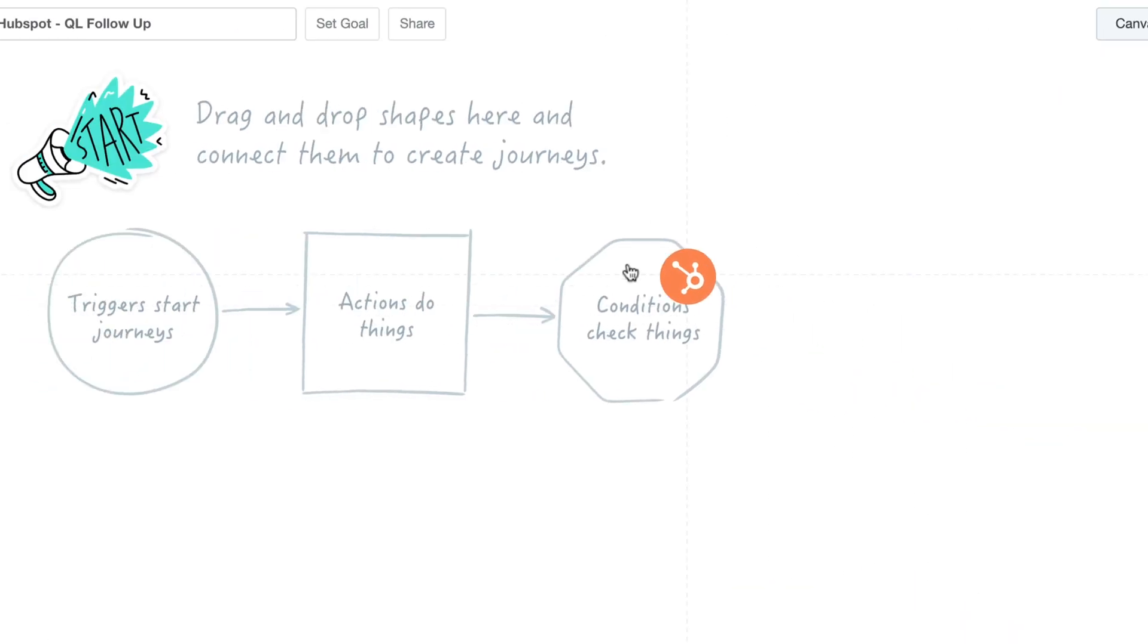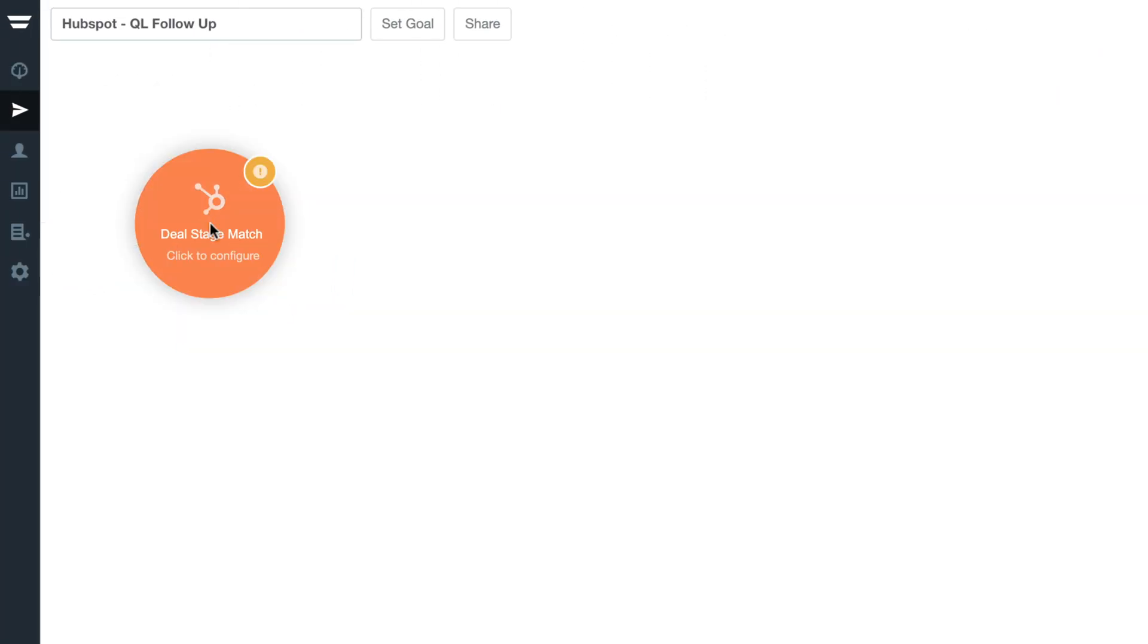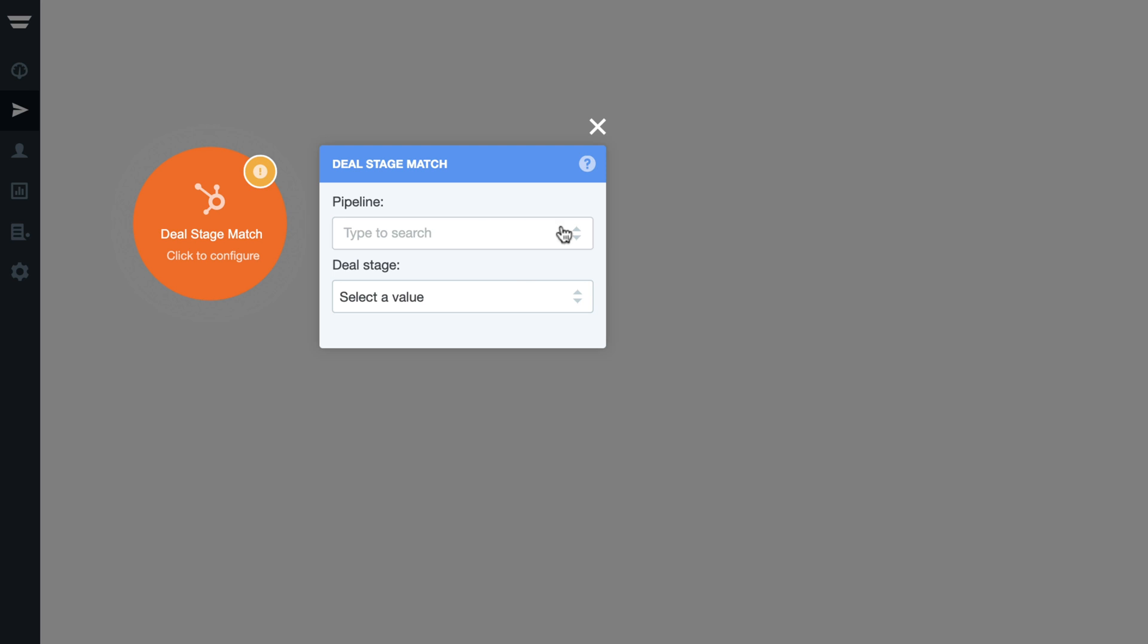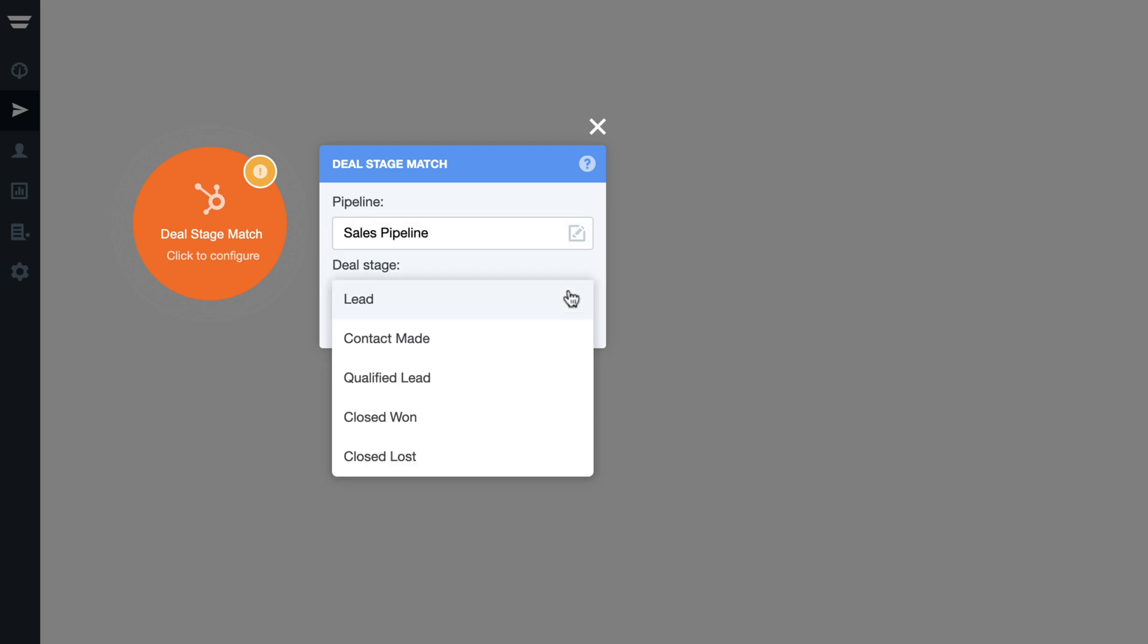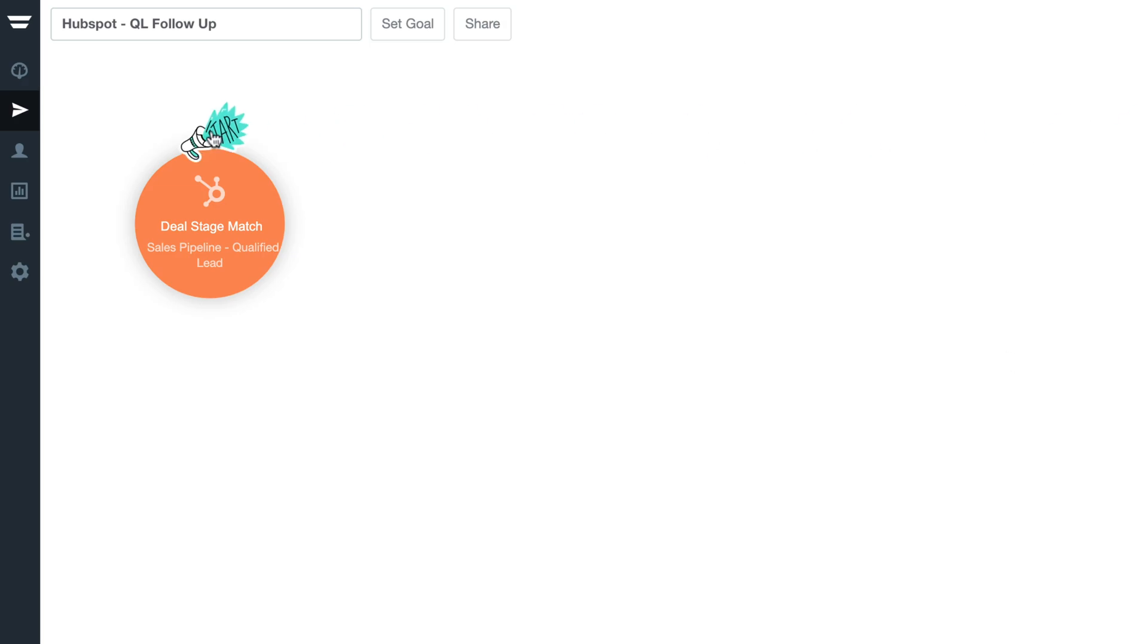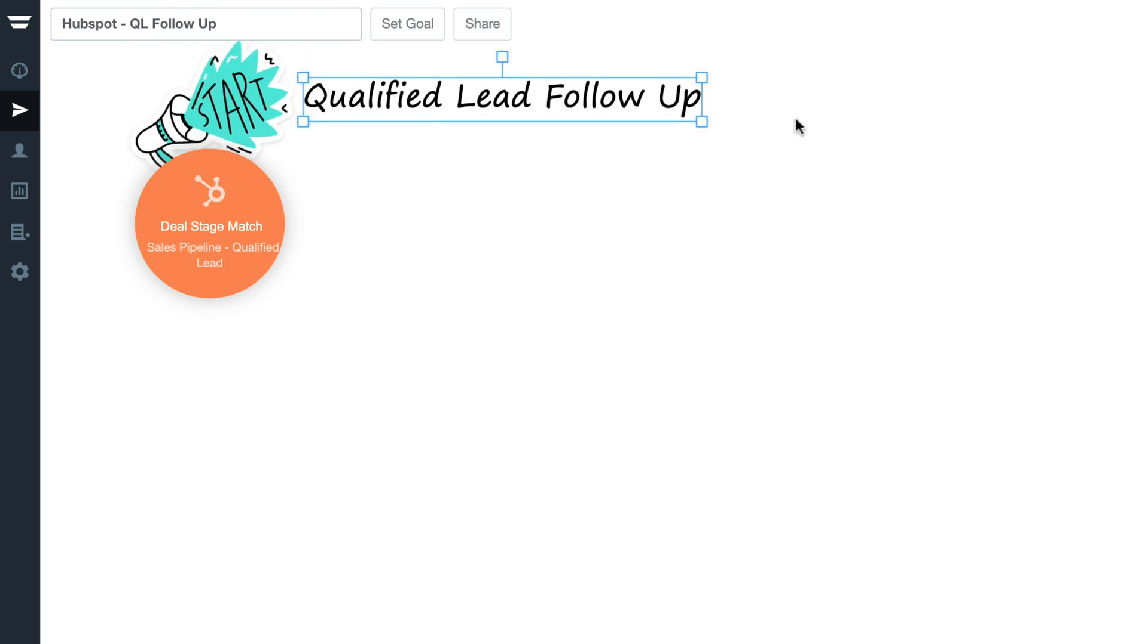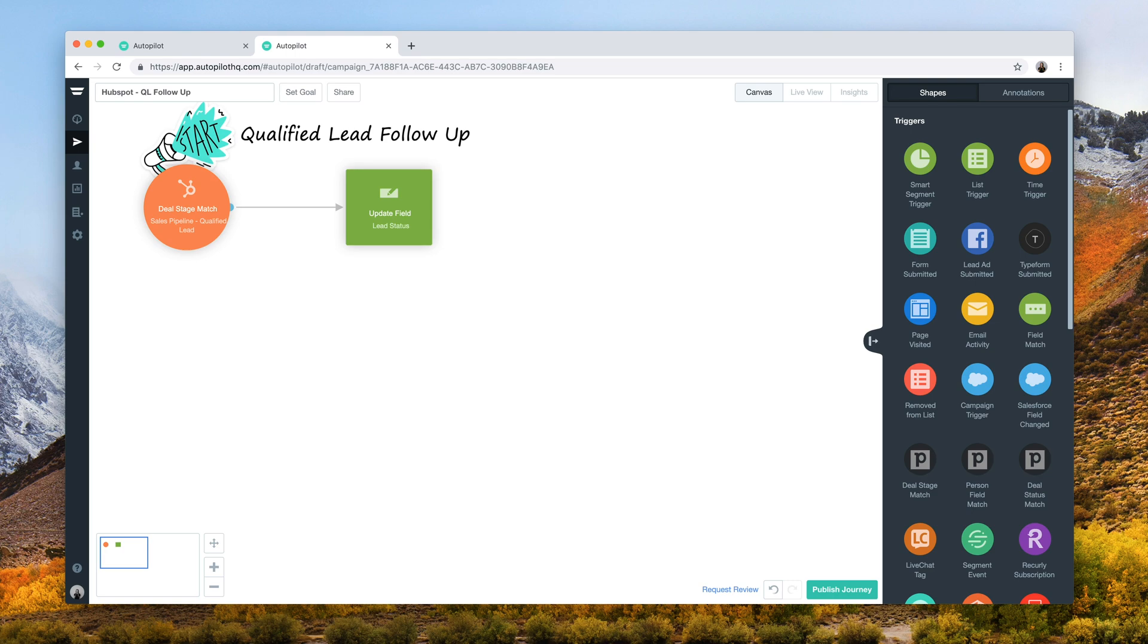The deal stage match trigger allows you to bring contacts from HubSpot into Autopilot when their deal stage changes. From here, you'll be able to update your contact records in Autopilot and alert your team of the deal change.